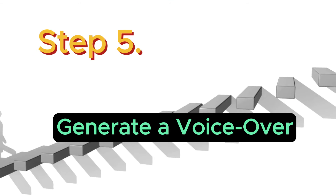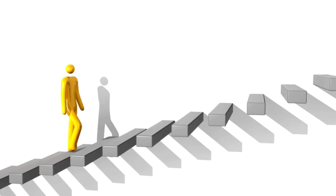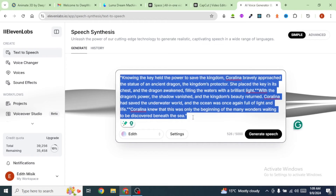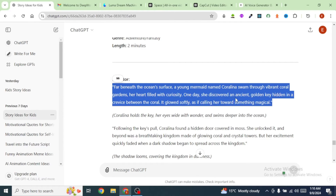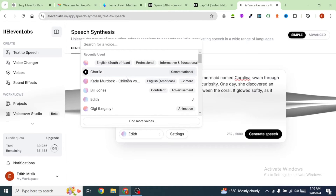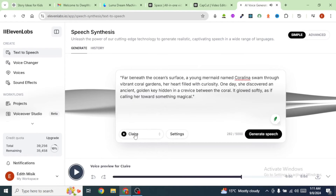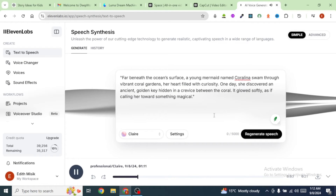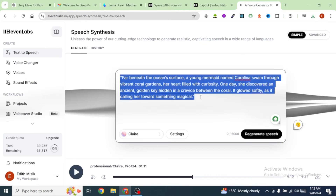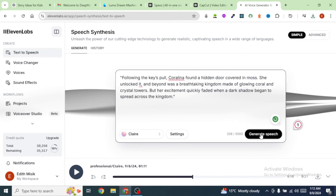The next step is to bring in a voiceover for our story, and to do that we are going to use Eleven Labs. Head over to Eleven Labs, and inside the text box paste in our narration that we got from ChatGPT. Click on this button to select a voice for our voiceover. I'm going to select Clear and click on Generate.